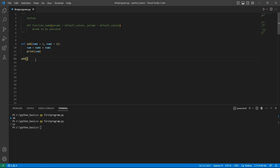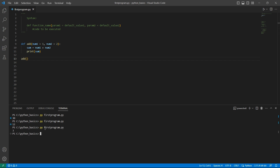Now I won't pass any argument. Both arguments have default values, so even if I do not pass any arguments, this function should work by taking the default values. So 1 plus 2 is 3.